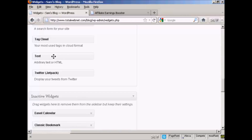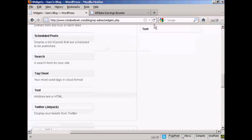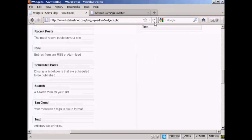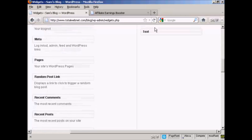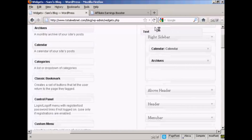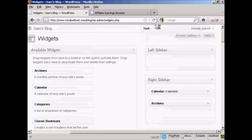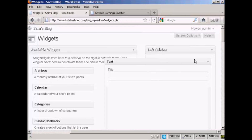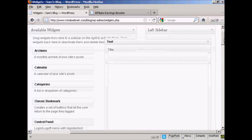I'm going to use this text widget to paste my HTML code in. I can just drag this up right to the top and put it into the left sidebar. I'm not going to give it a title.